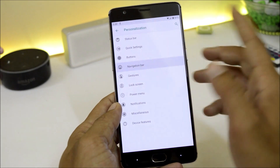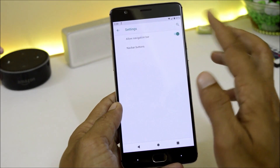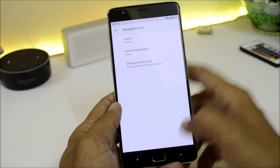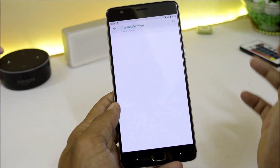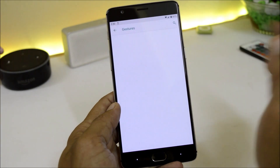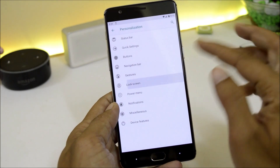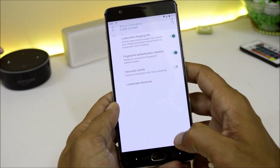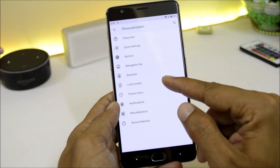Moving on to Navigation Bar — here you can enable the navigation bar, and if you want to customize the buttons you can do so from here. Then we have Gestures which does not include anything. Lock Screen has options for lock screen charging info and a few other settings.